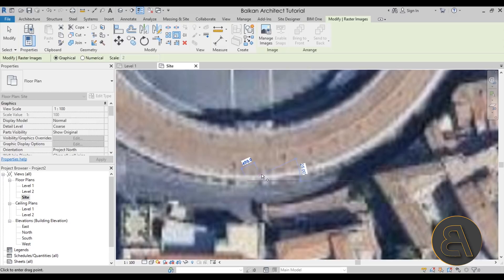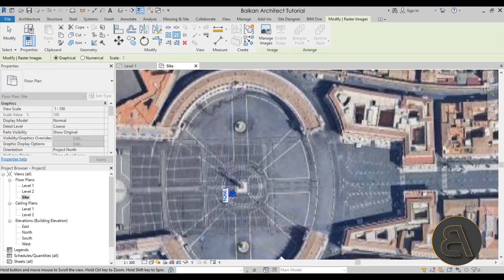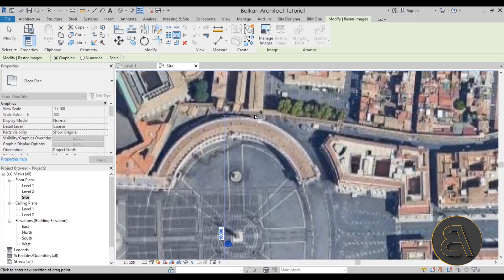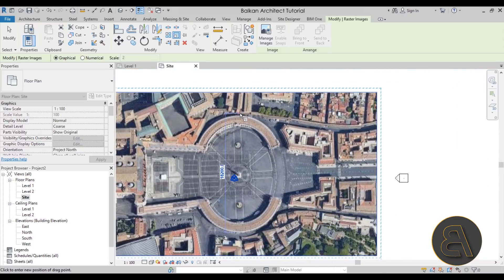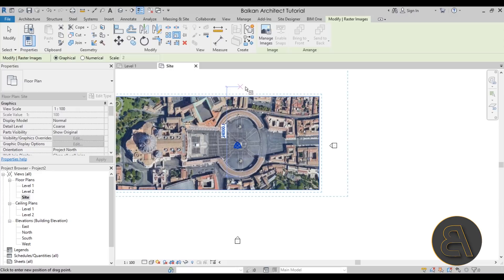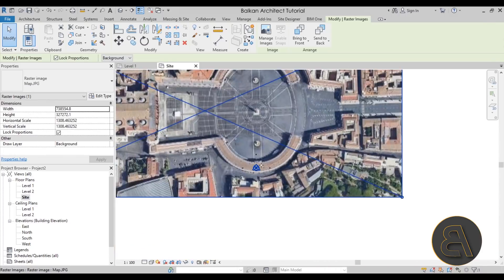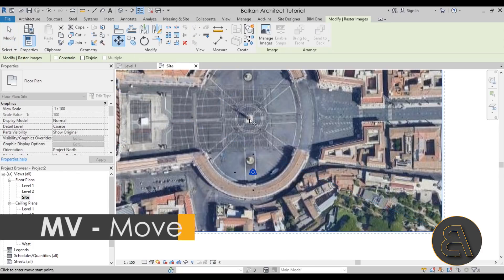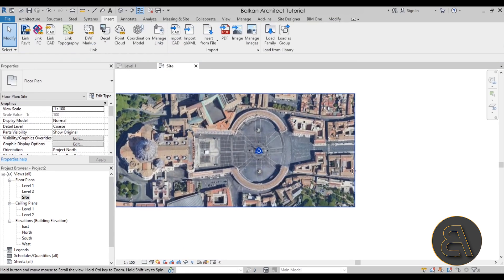Zoom in and click for the first point, then click for the second point — make sure you stay vertical as it makes things simpler. Note that the image may look a bit pixelated since it was a basic screen capture; if you want high quality images, follow the link in the description. Now type in the measurement — we haven't set units correctly so we'll enter it in millimeters: 235 meters is 235000 millimeters. Hit Enter, and as you can see the image is now quite large. Use the Move tool, select the center point, and move it to the center of the model.